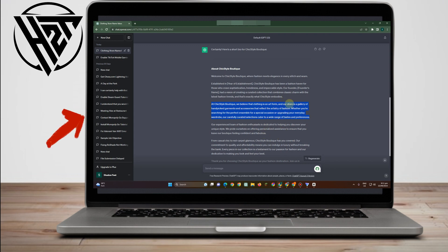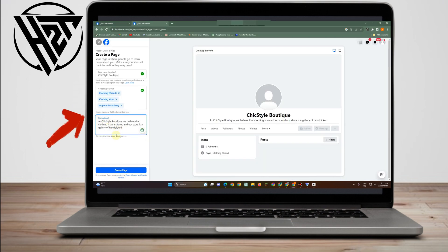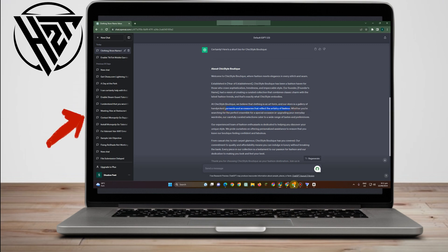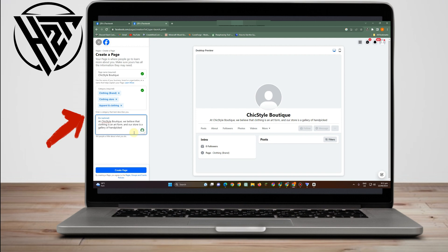You may need to cut the bio to fit. Anyways, you can ask ChatGPT for this, or you can create your own if you want — no need for ChatGPT's help. This is just a suggestion; everything is up to you.